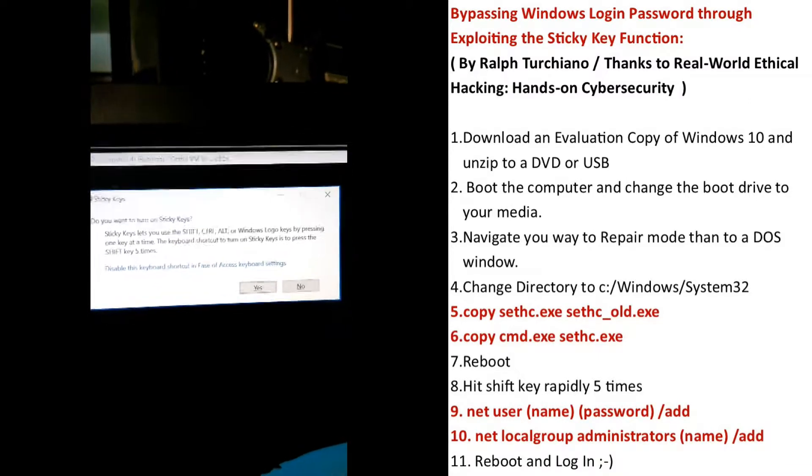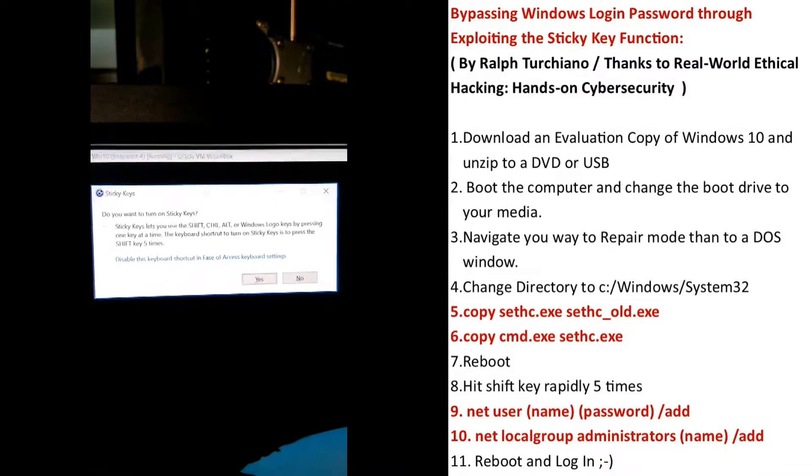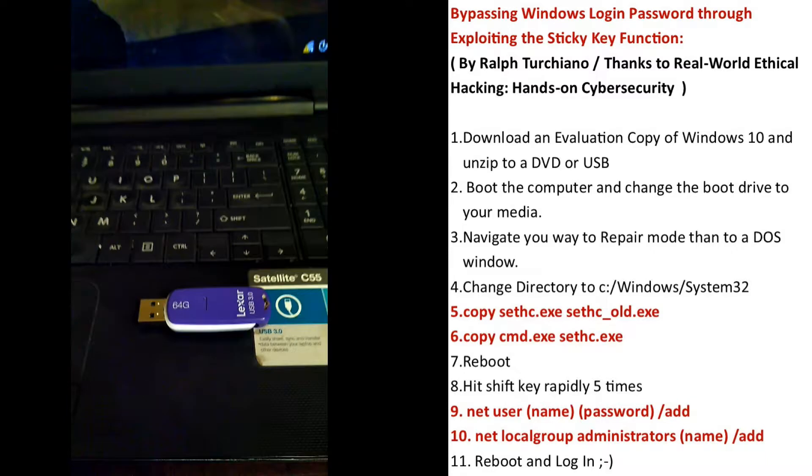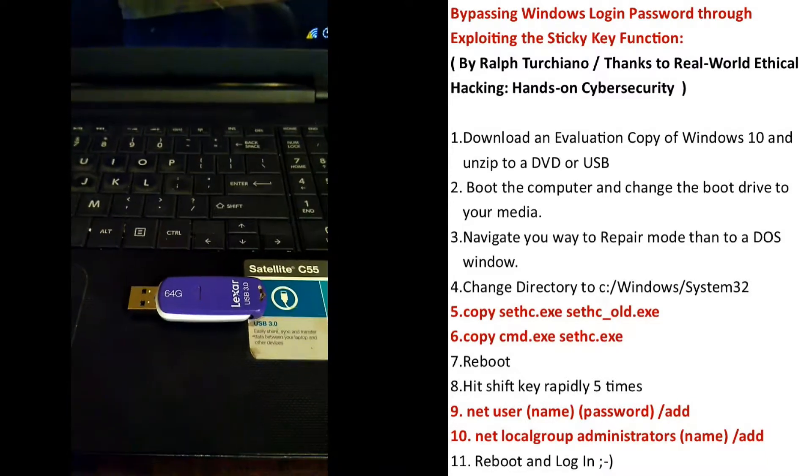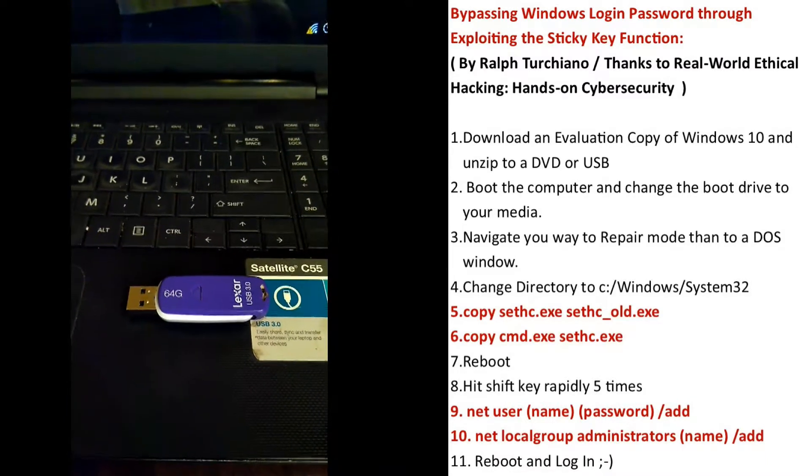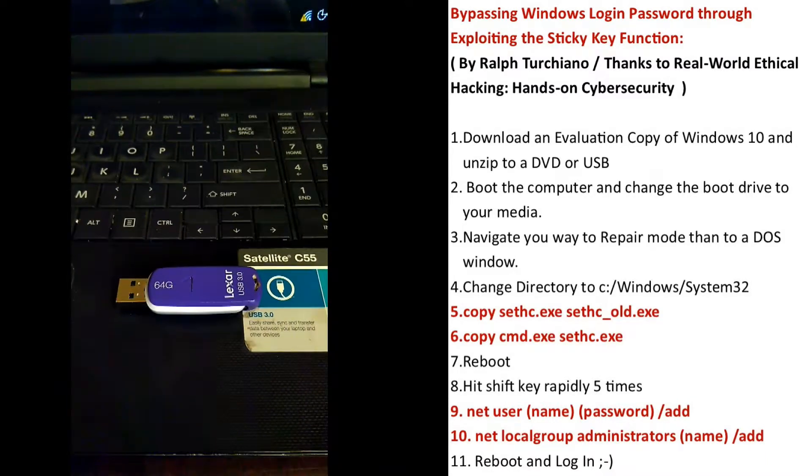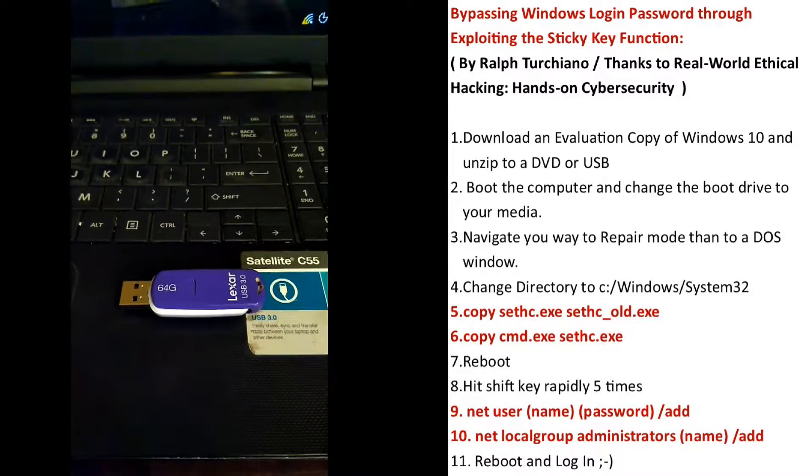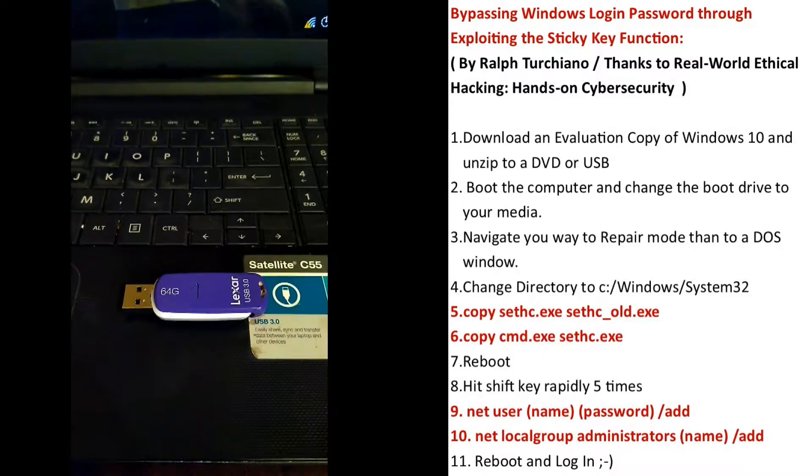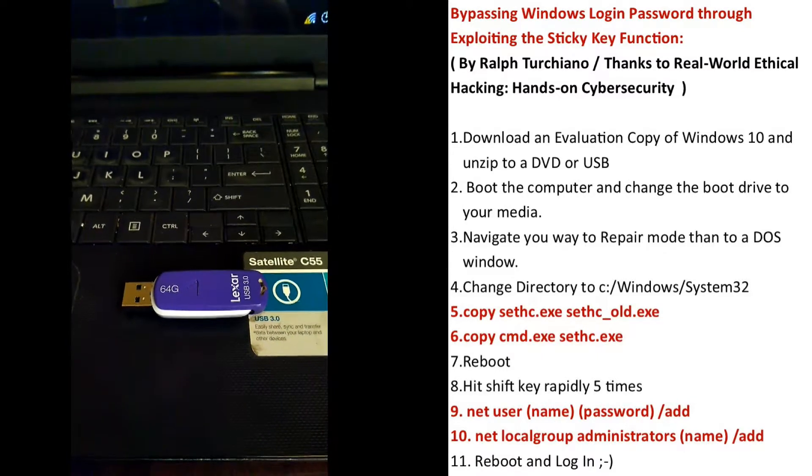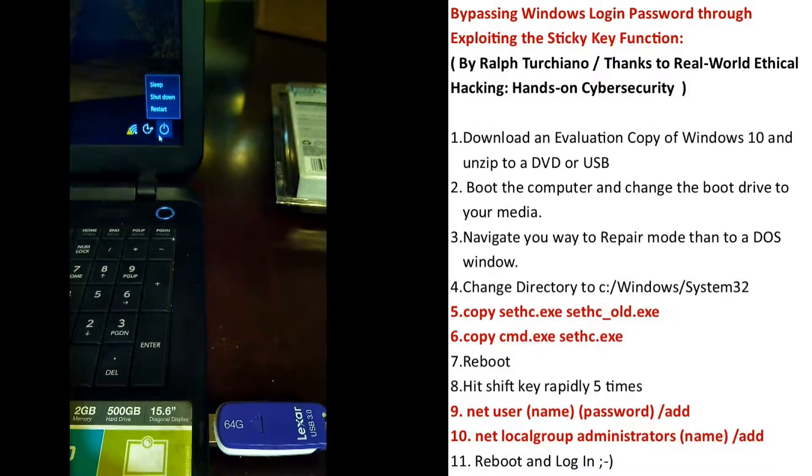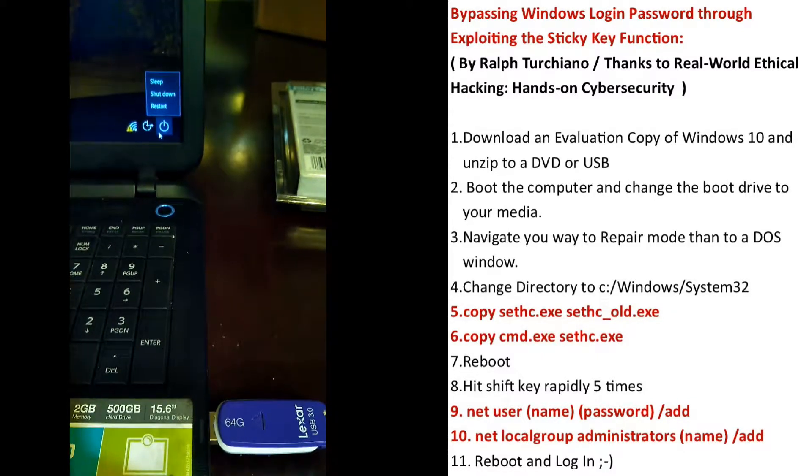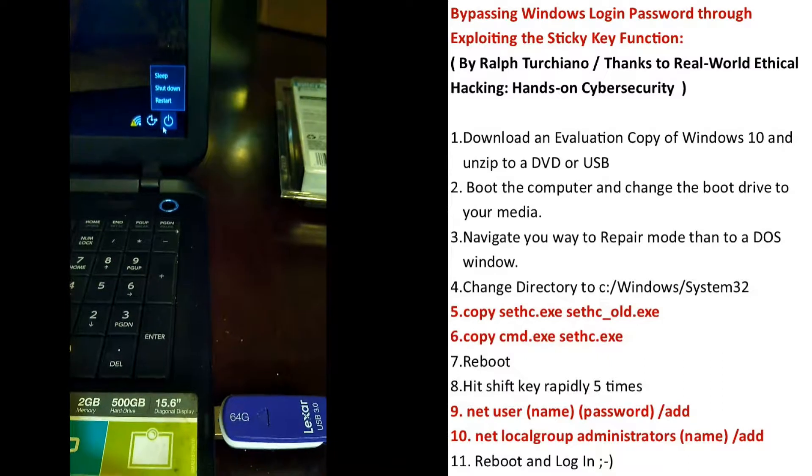Now watch what happens next. Burn a copy of an evaluation copy of Windows 10 on a USB or DVD. Reboot your computer so you can get to the BIOS.